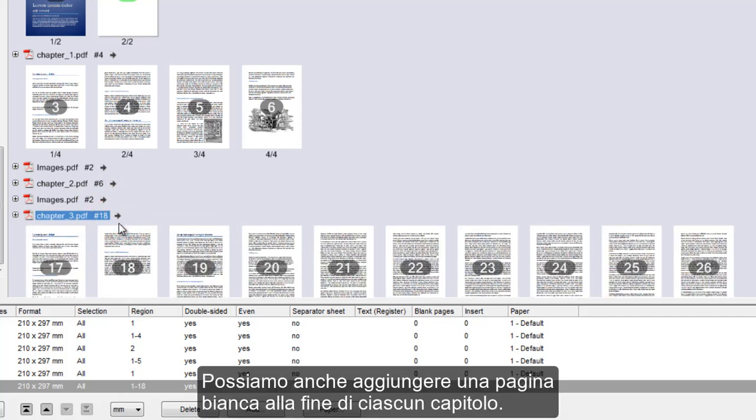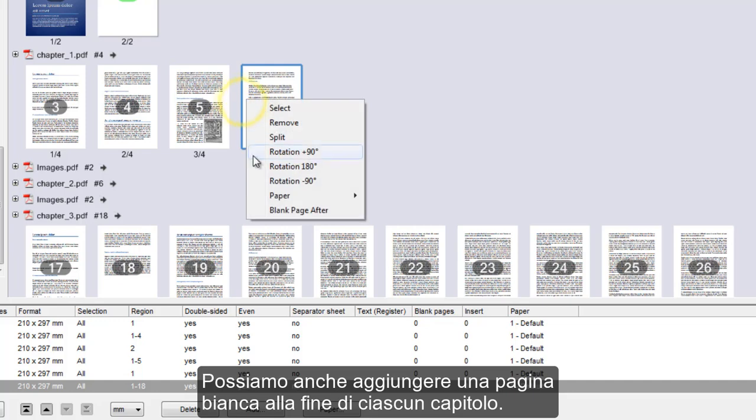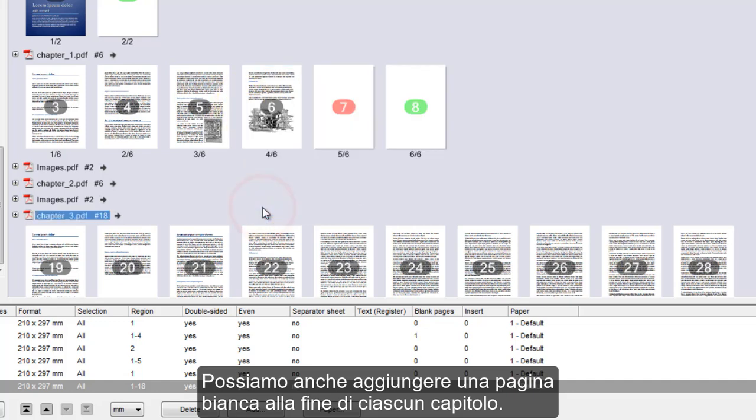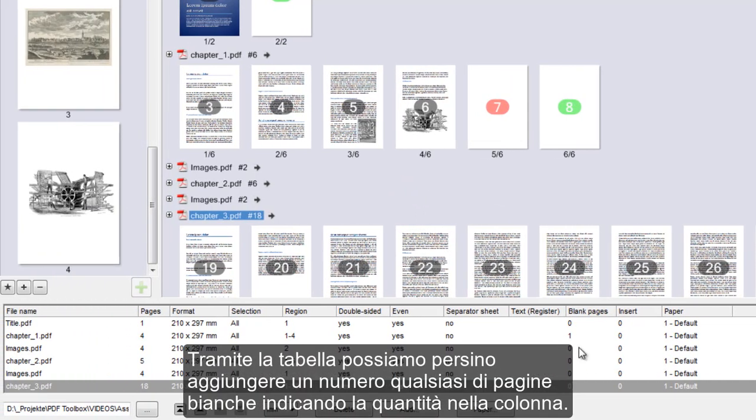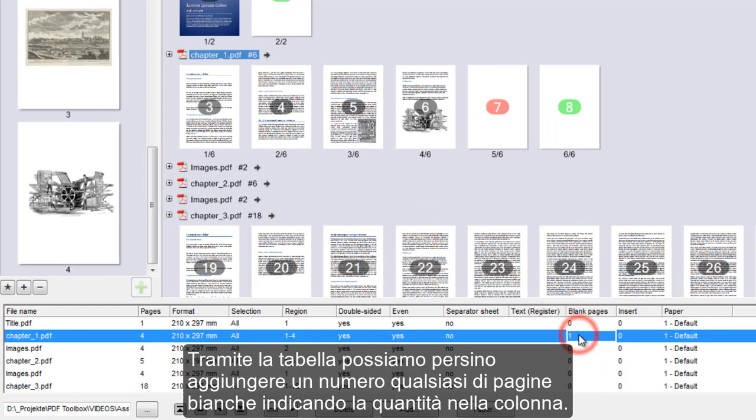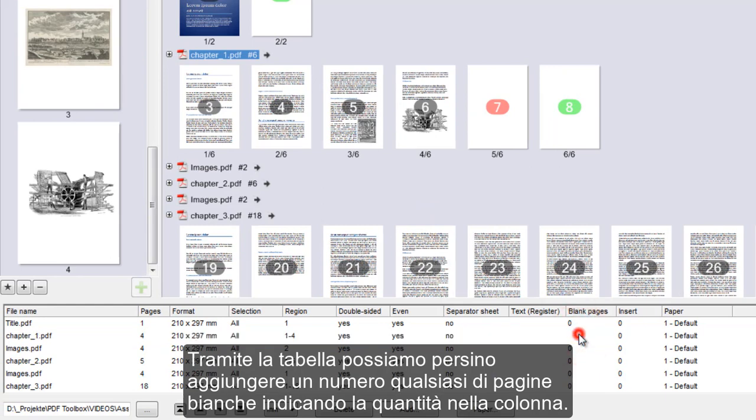We can also insert a blank page after the last page of each chapter. Using the table, we can even add any number of blank pages by entering the value into the column.